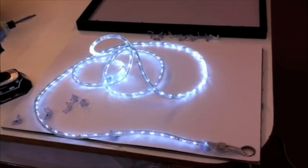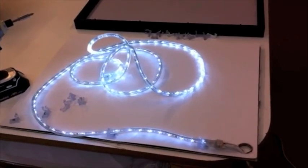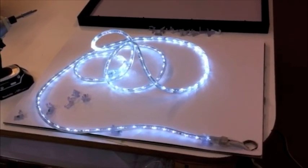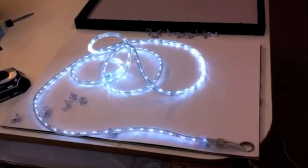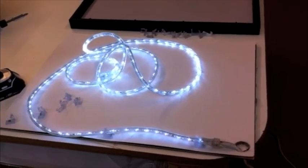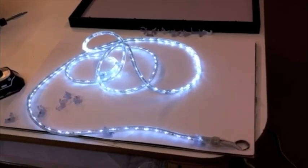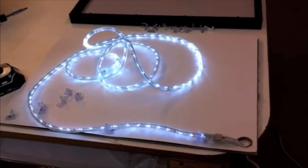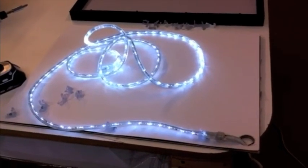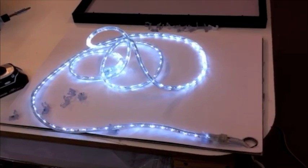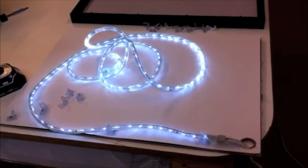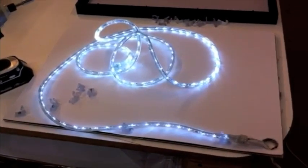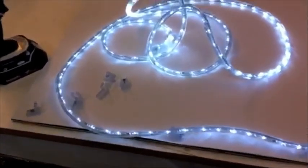So the next step is to attach the rope lights to the backing of your frame. If the back of your frame isn't white, then it's a good idea to use a piece of white cardboard or paper to help spread and diffuse the lighting. The rope lights come with little clamps that you screw in to hold the lights in place.